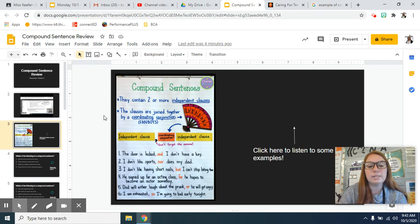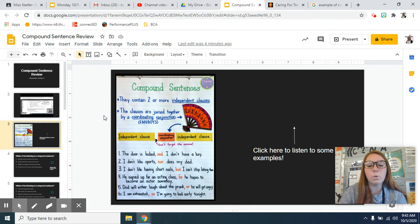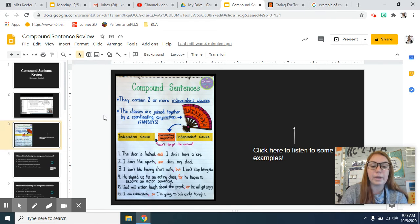Number five, dad will either laugh about the prank, comma, or he will get angry.